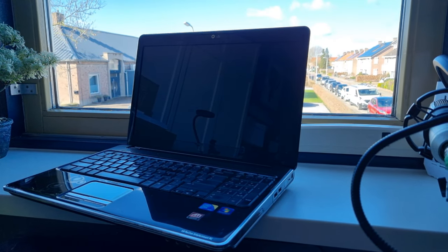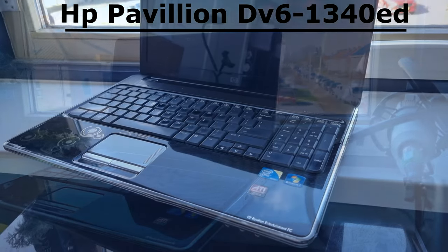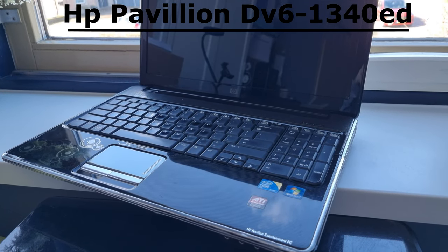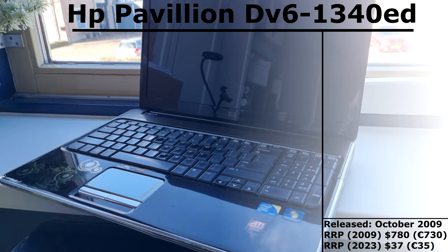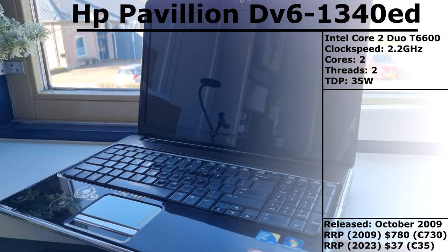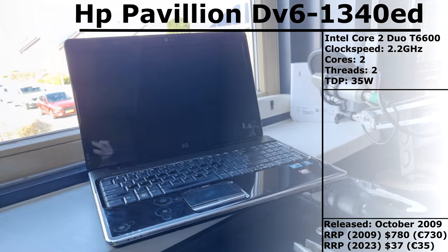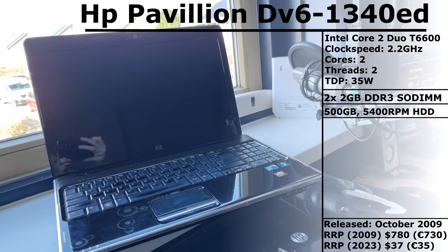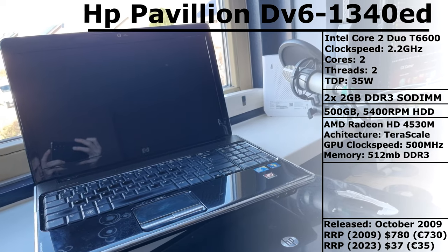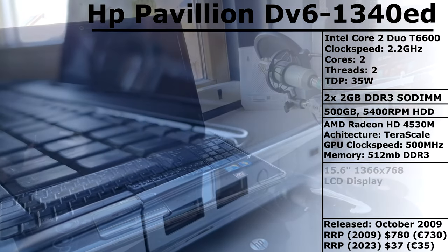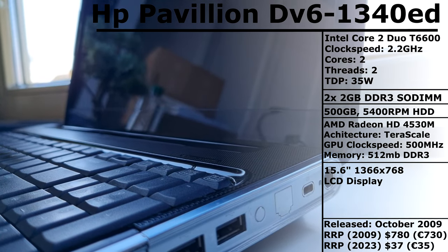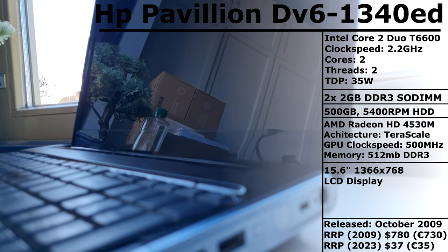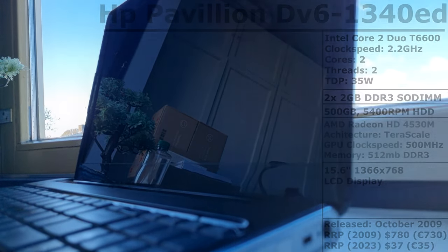This is an HP Pavilion DV6-1340ED. This laptop was released back in October of 2009 for around $780 and my model has an Intel Core 2 Duo T6600, 4GB of RAM, a 500GB hard drive and Radeon Mobility HD4530 graphics which power the 15.6 inch 1366x768 LCD display. Let's see what this laptop can still do today.